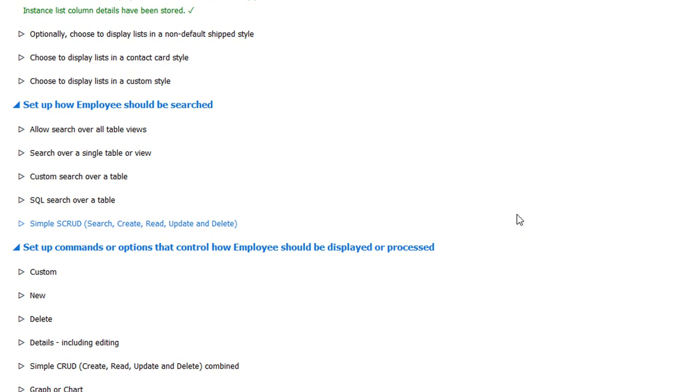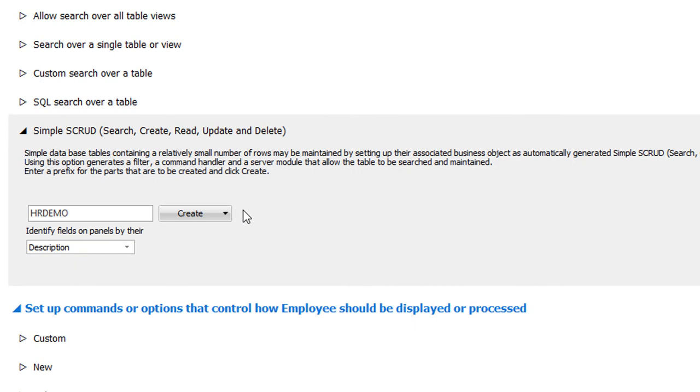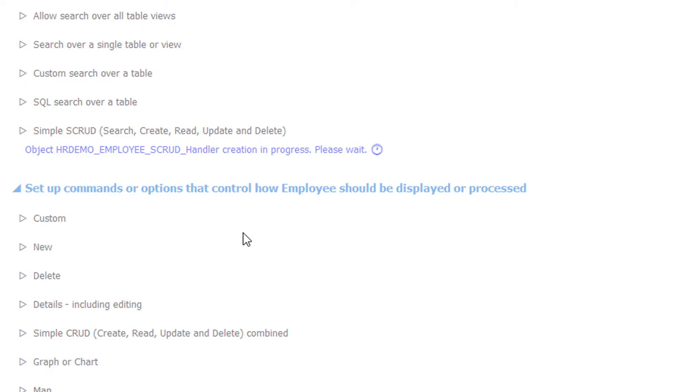In step two, we generate the ability to search for, create, read, update, and delete employee details. After we supply a name, the framework will build all the necessary components for us.